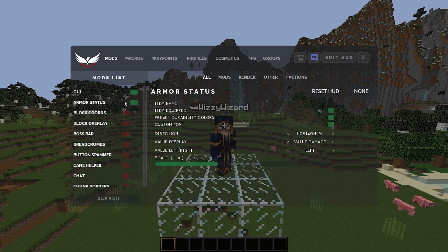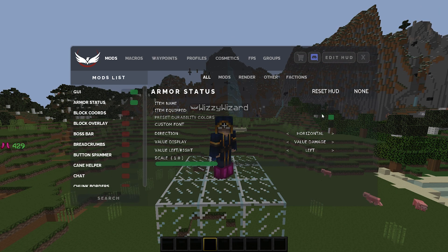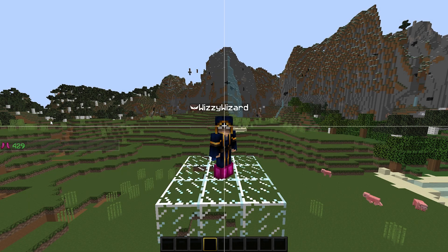We are going to enable armor status. If you don't know what this is, it just shows you your armor durability. I have mine on horizontal so it can be covered by my stream overlay when I'm streaming to prevent stream sniping. I turn custom font off because I personally don't like the look of it, and I don't need to see item equipped — I just want to see my armor. For value display, you can change this to show a percentage or the actual item durability value. I like keeping mine on the actual value. You can hit edit HUD at any time to move mods around — I'll sit mine about here.